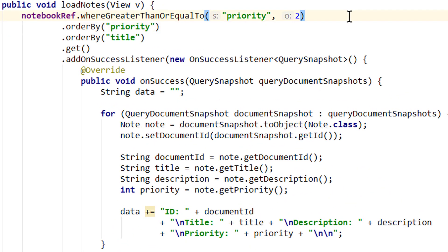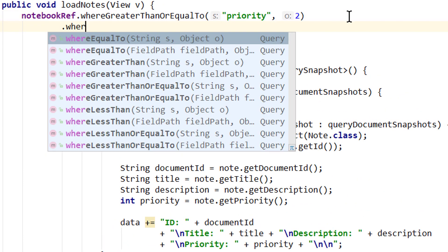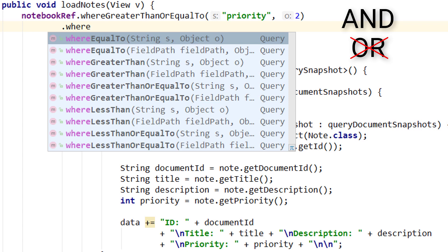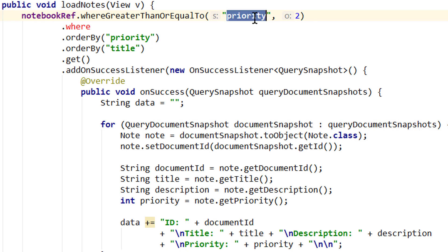Now when we combine multiple queries like this, it's always an AND operator. Firestore does not have an OR operator. So we could not say we want to have all documents where priority is 2 or 5 for example. We can also not exclude certain values. We could not say we want to have all documents where priority is not 2 but 1, 3, 4, 5 and so on.